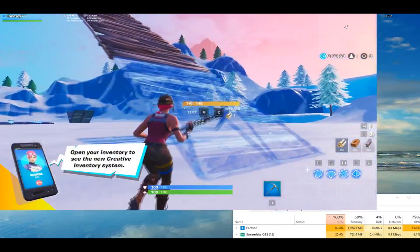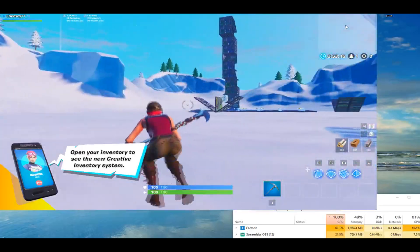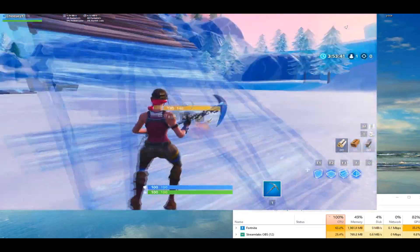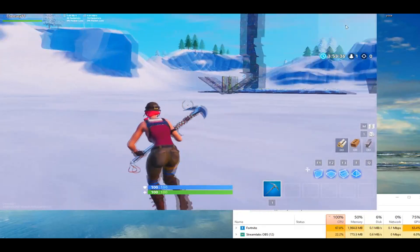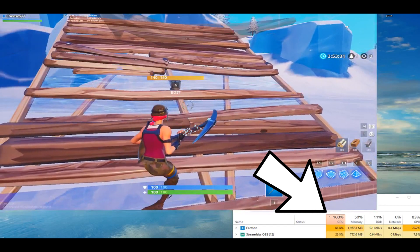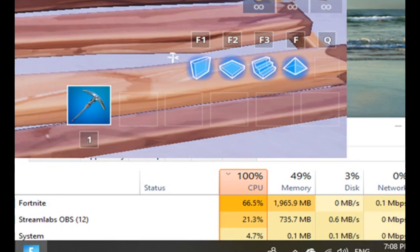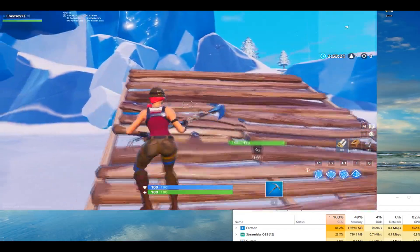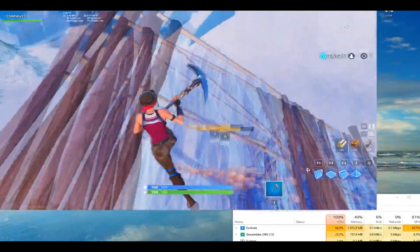What's up guys, this is Cheezy here. Today I'm going to be telling you how to fix high CPU usage — it also fixes FPS and lag in general. As you can see in the bottom right, I have a display showing how much CPU Fortnite is using. At the moment it's using 64%, and the stream software is using 21%, so in total it's 100%.